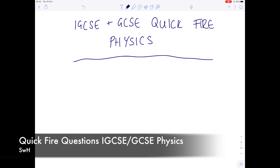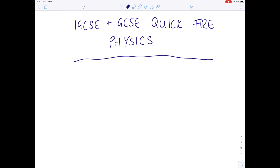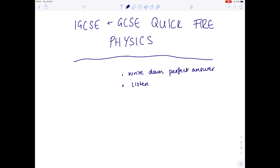This is an iGCSE GCSE quickfire questions physics video. I'm going to be picking random topics throughout the physics specification, ask you questions. You want to pause the video, write down your perfect answer and then listen for my version of the perfect answer, and hopefully you'll find this a really useful revision tool.